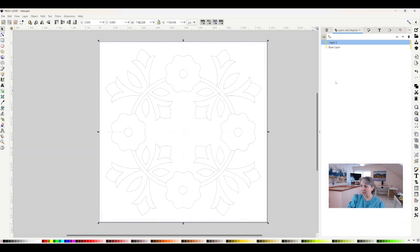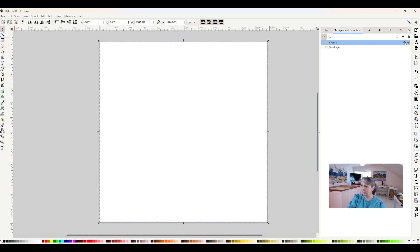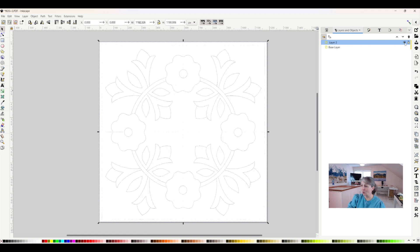So now when I put the eyeball on, when I turn that off, nothing happens because it's not on that layer anymore. Instead, it's on this layer. So that is how I move those.